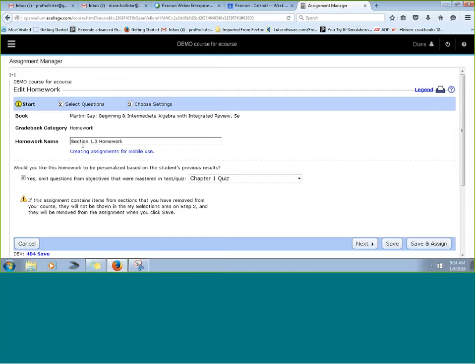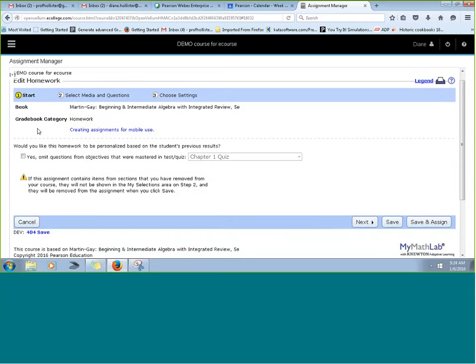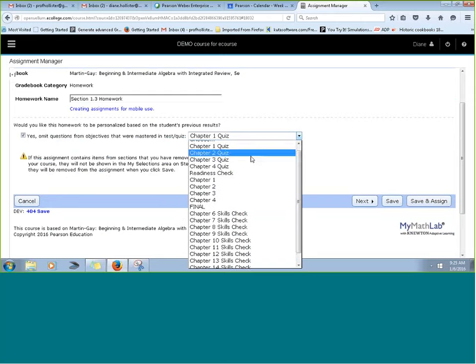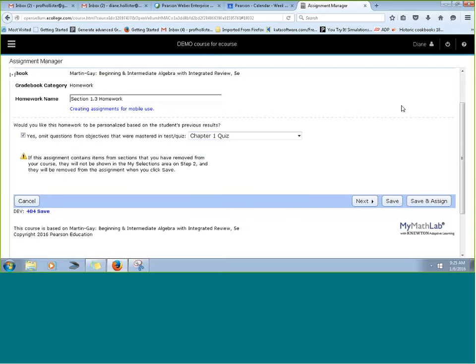That's exactly what it is. For example, if we wanted to make a Section 1-3 homework personalized, we check a box to personalize this assignment based on objectives mastered in a particular test or quiz. You need to assign a quiz or pretest before students start their homework, and whatever they master on that quiz is marked off as completed in their homework. It's a huge motivator for students.